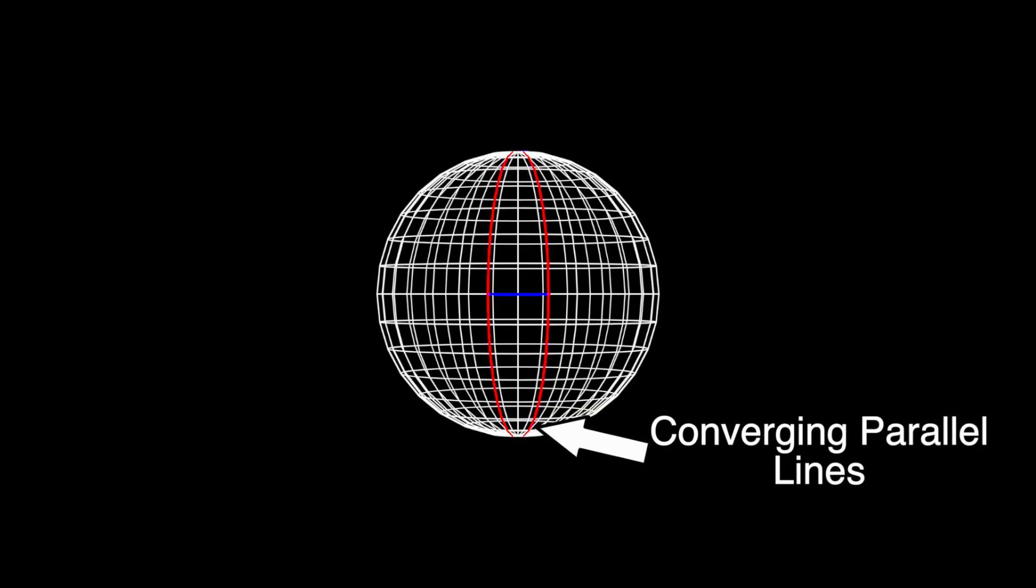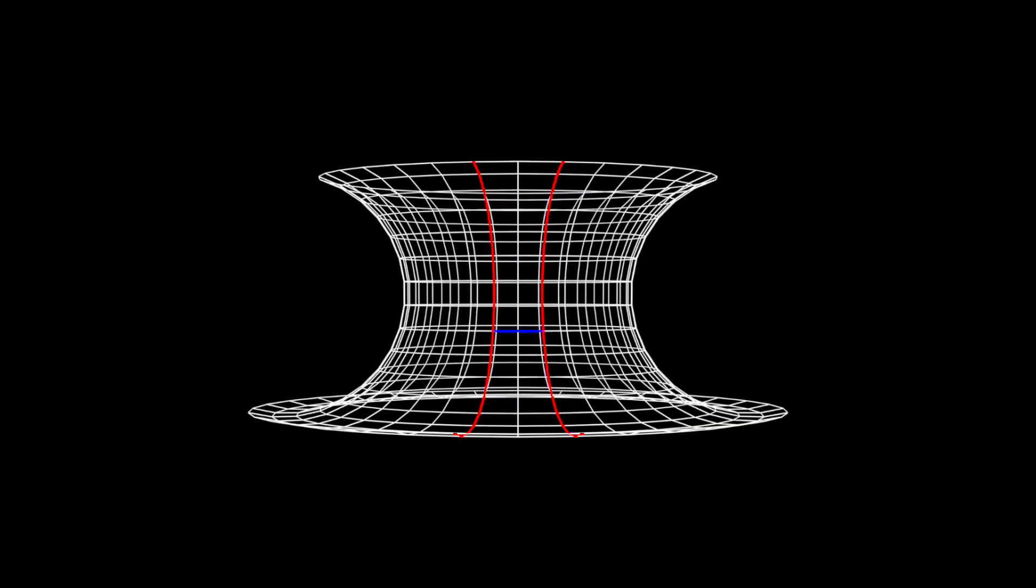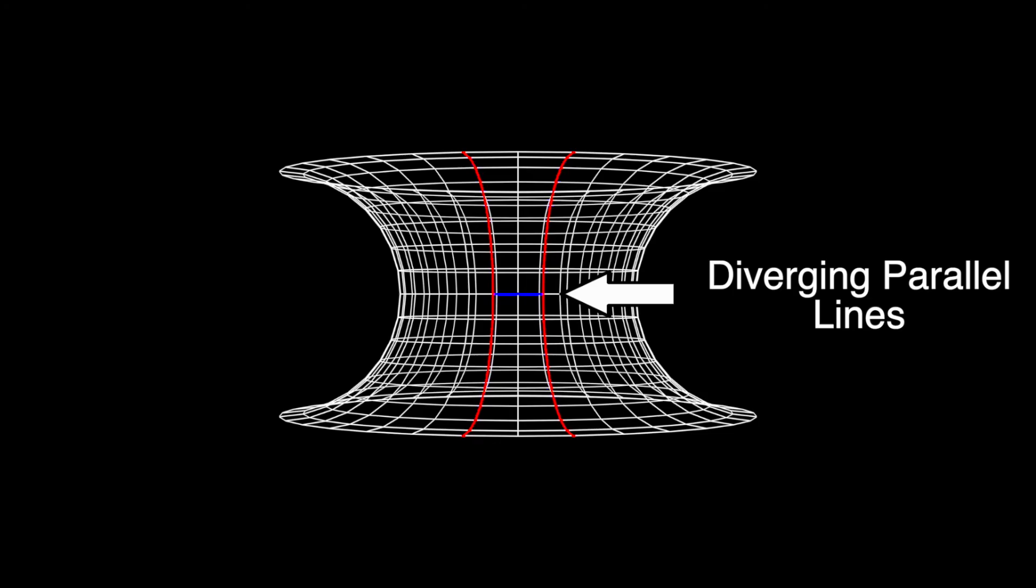By turning the sphere inside out, you find a section of a type of hyperboloid that has continuous negative Gaussian curvature, meaning that it curves inwards and parallel lines on it diverge from each other.